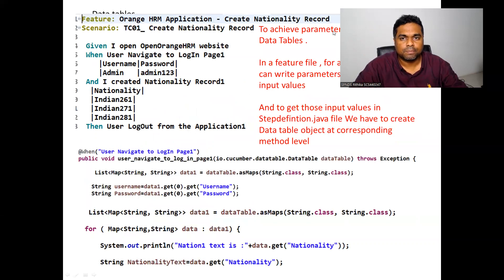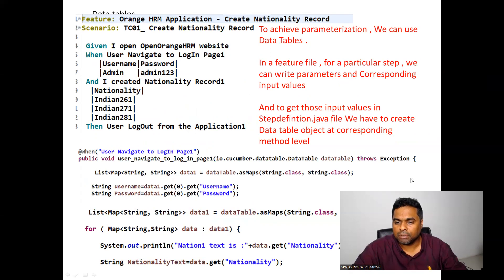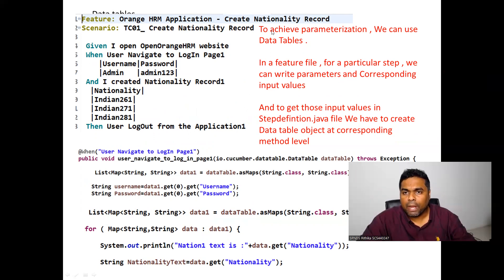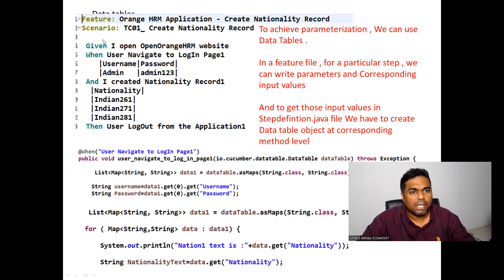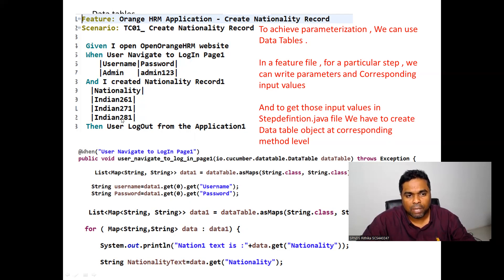Next is the Data Tables concept. To achieve parameterization, we can use Data Tables. In a feature file, for a particular step, we can write parameter names and corresponding input values. For example, for the login step, I specified parameter names as 'username' and 'password' with values 'admin' and 'admin123', and for nationality I specified my input values.